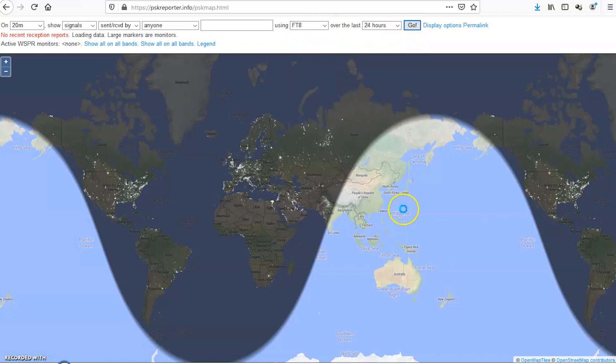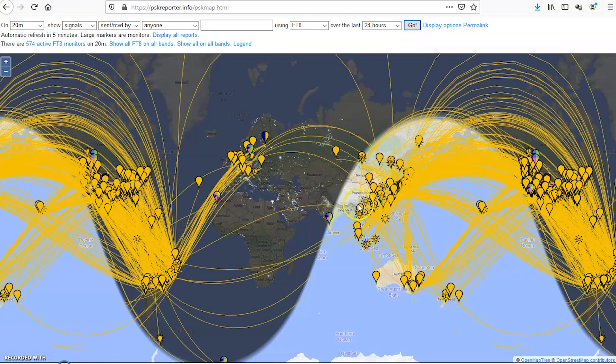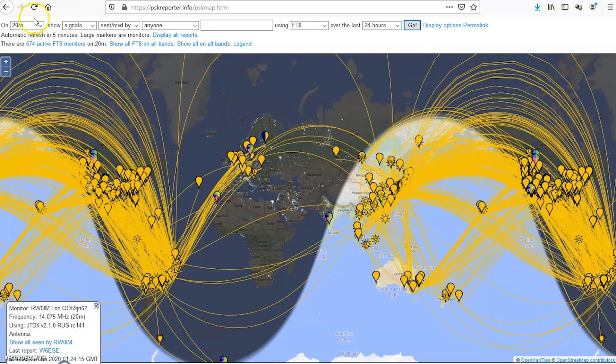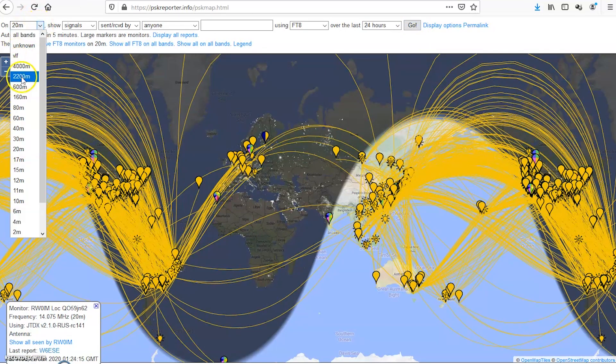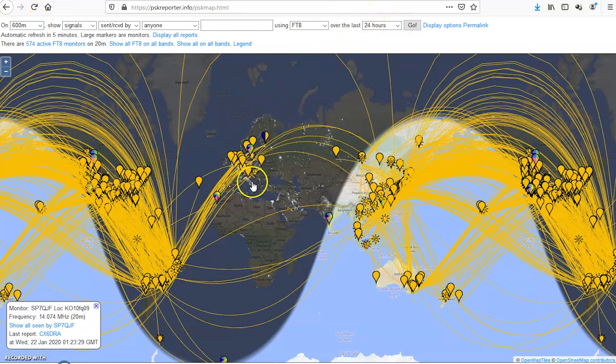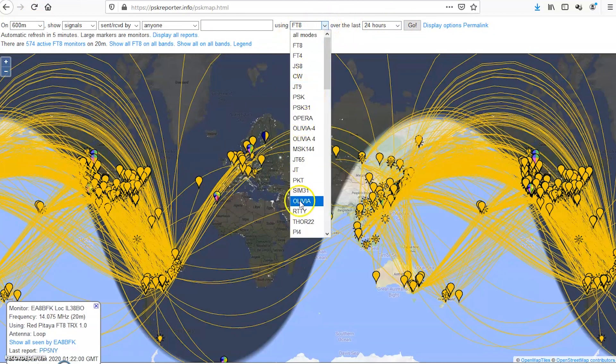Cause if I go to 20 meters and I go to FT8, watch what happens. FT8. There you go. Watch this. Yep. Can't even look at this. Whoa. Yeah. Right. It's the site works. It's just that nobody's on 600 meters receiving signals and uploading them to this site.